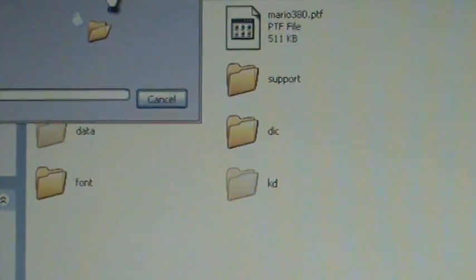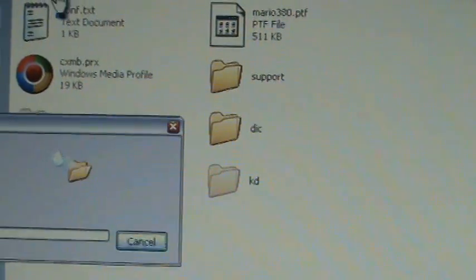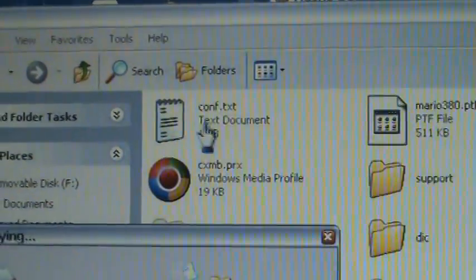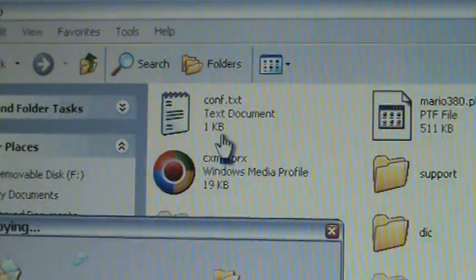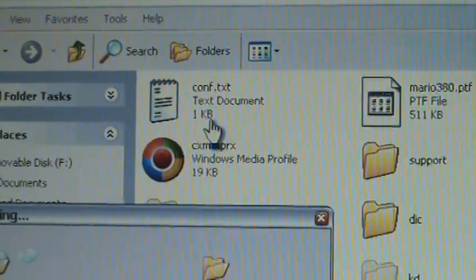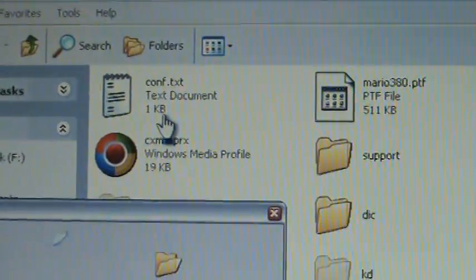But while we're waiting, if you guys have a slow computer, what you can do while you're waiting is you're going to have this text document called conf.txt. If you don't create one now,